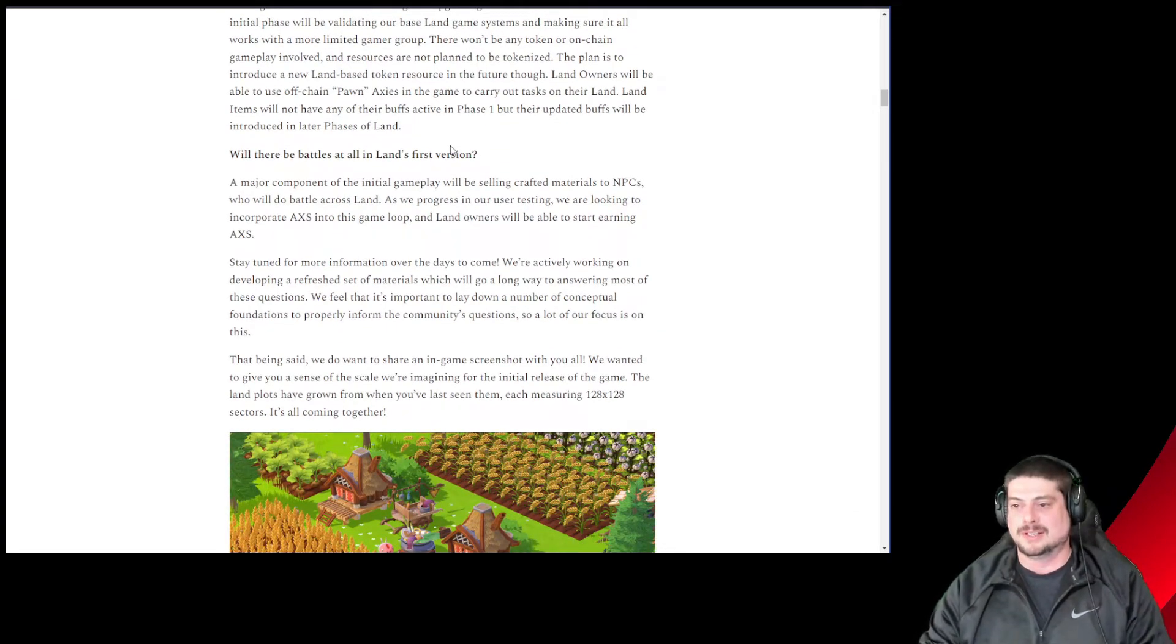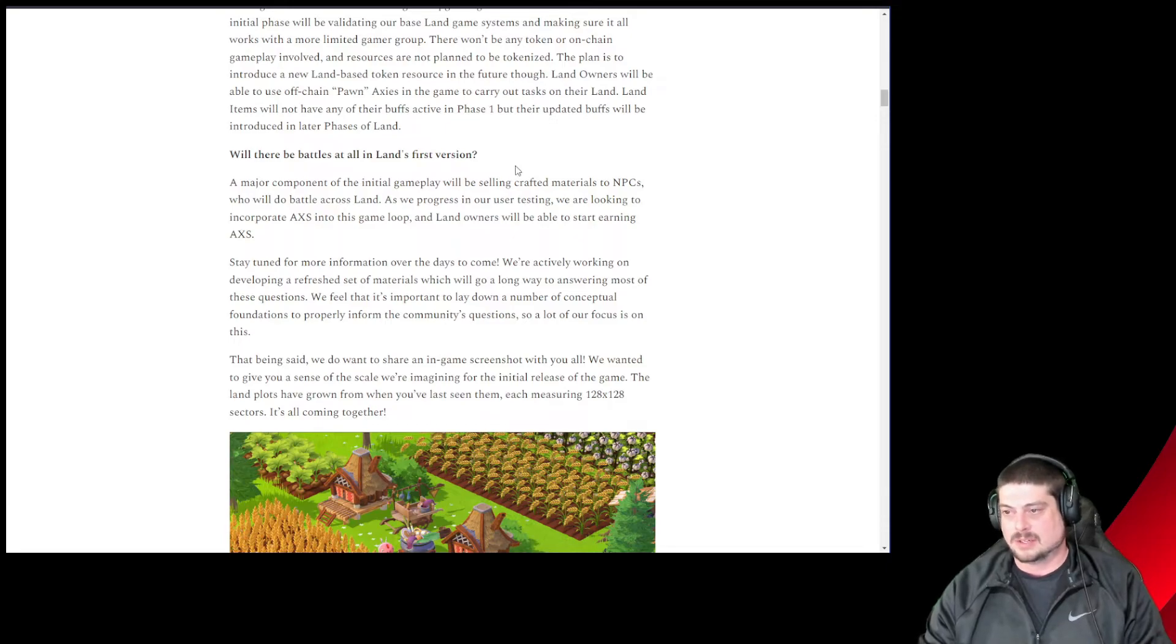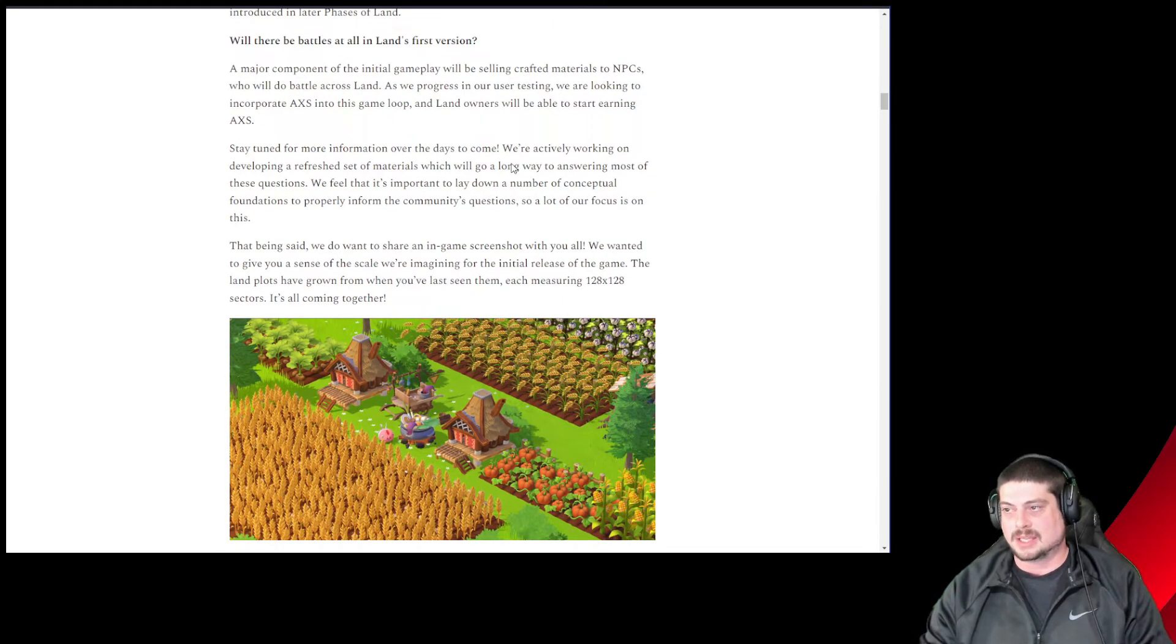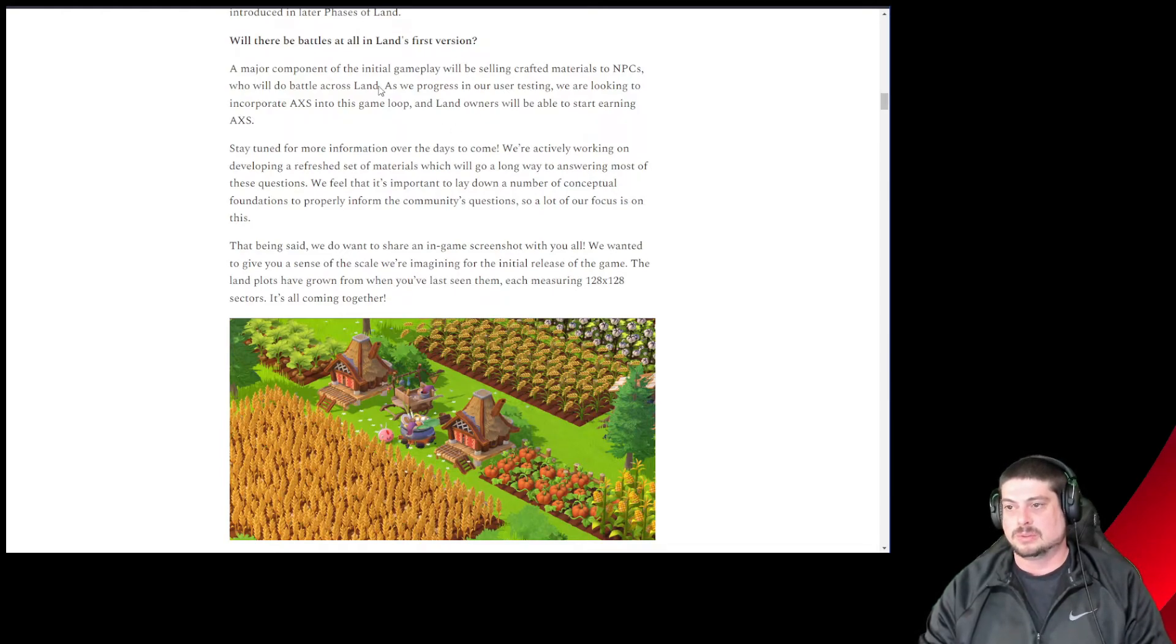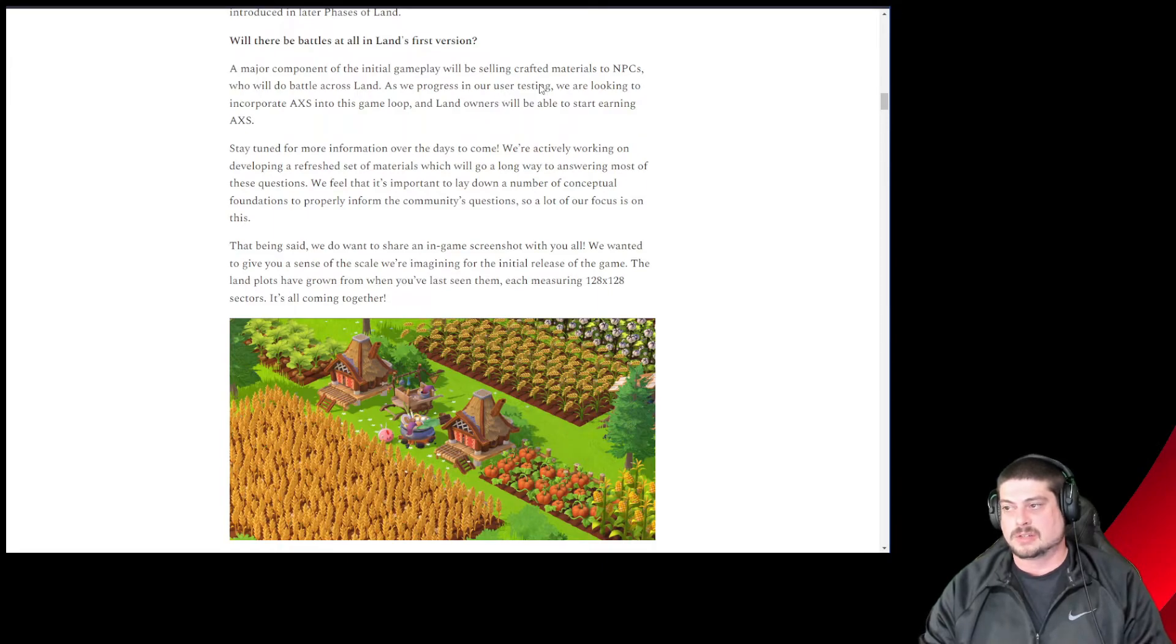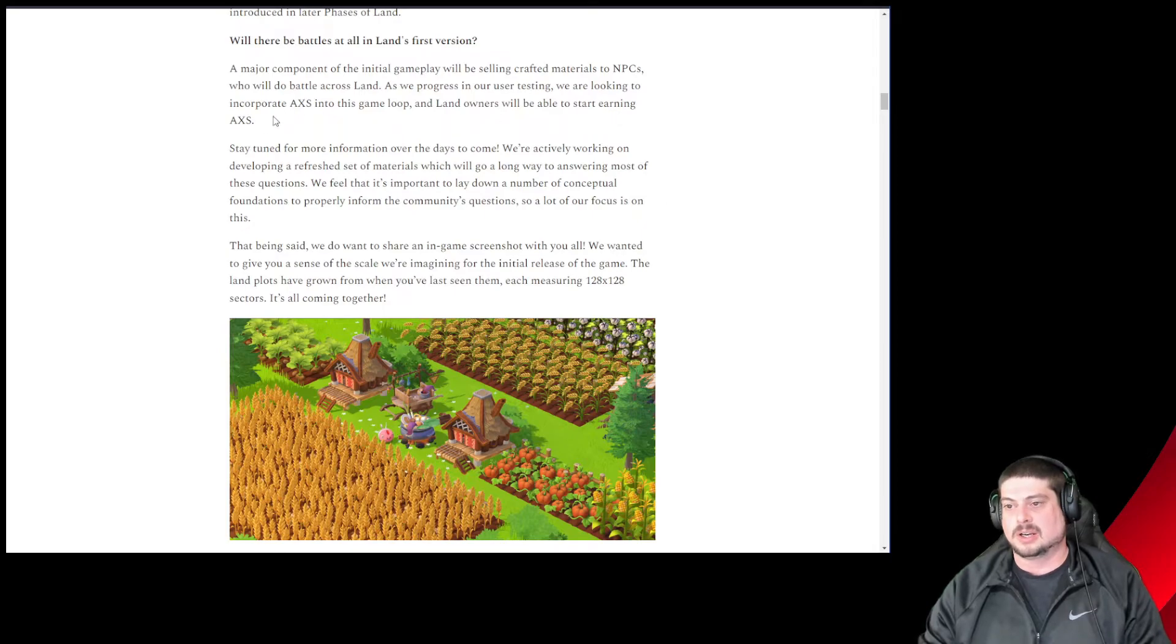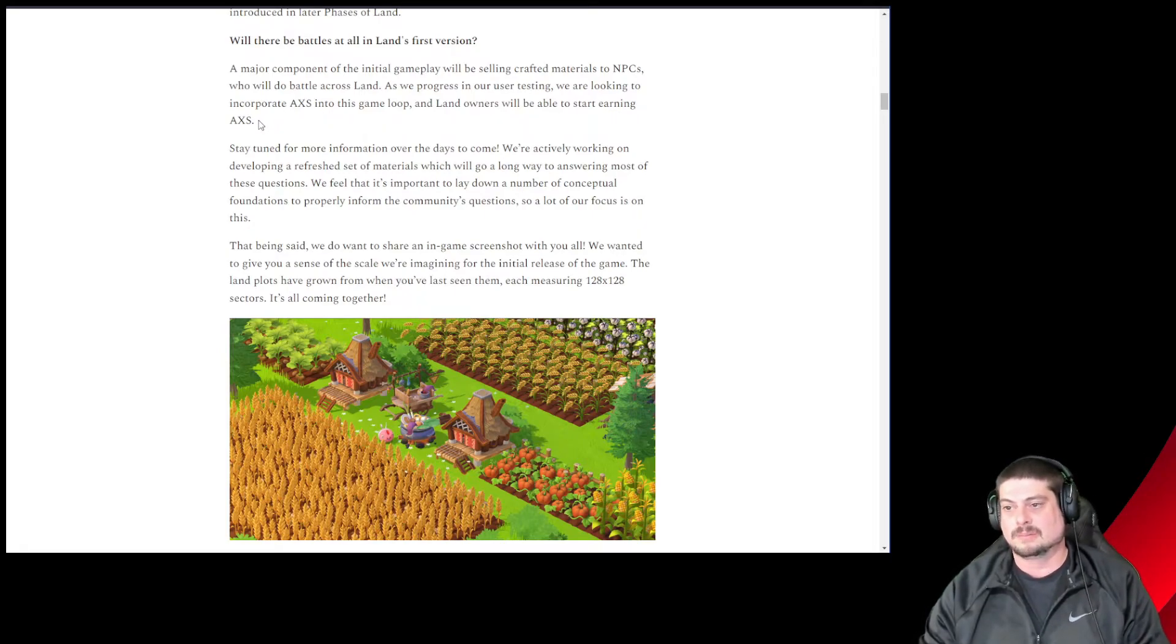Will there be battles at all in land's first version? A major component of the initial gameplay will be selling crafted materials to NPCs who will do battle across land. As we progress in our user testing, we are looking to incorporate AXS into the game loop and landowners will be able to start earning AXS. Okay, there we go.